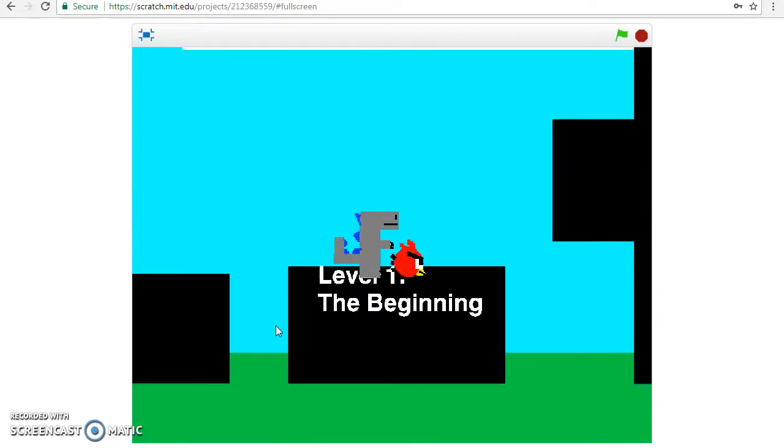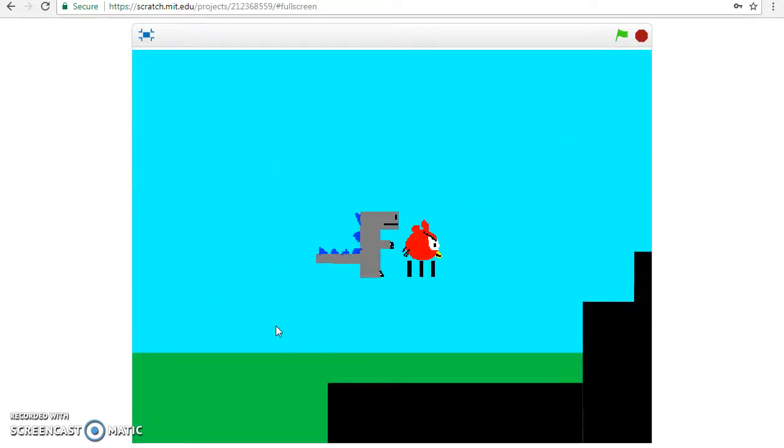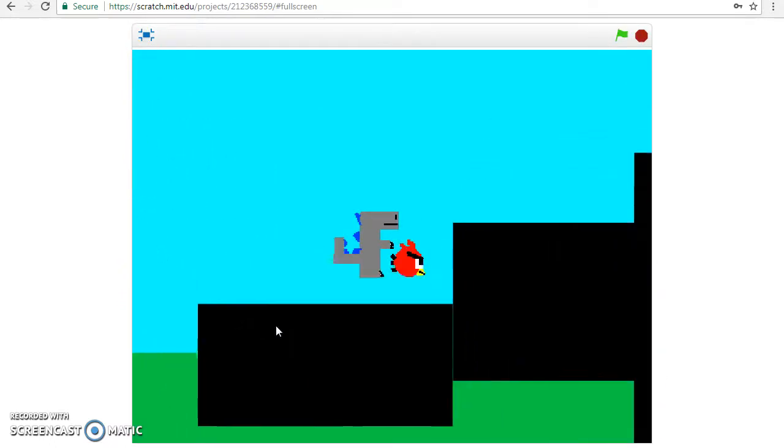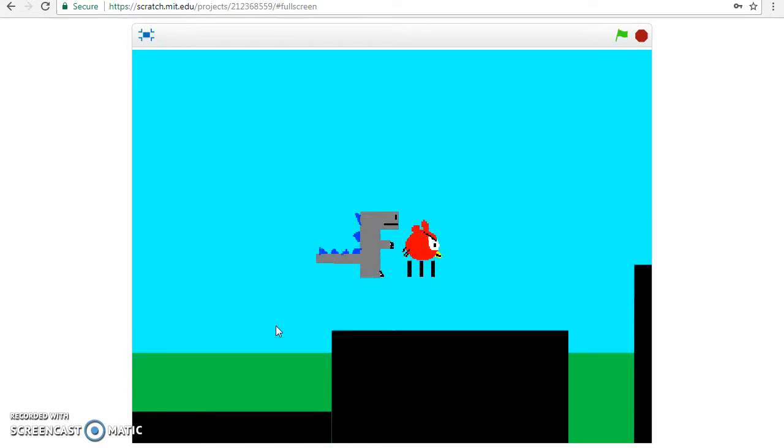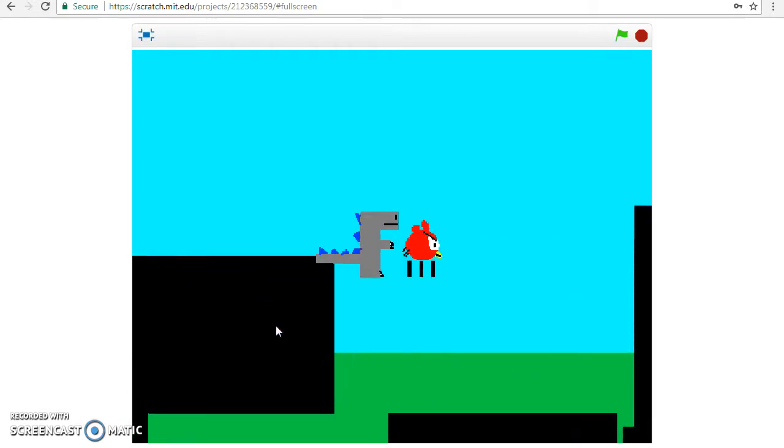Alright, level one, the beginning. Man, this is really laggy. Probably just because I'm using a screen recorder.